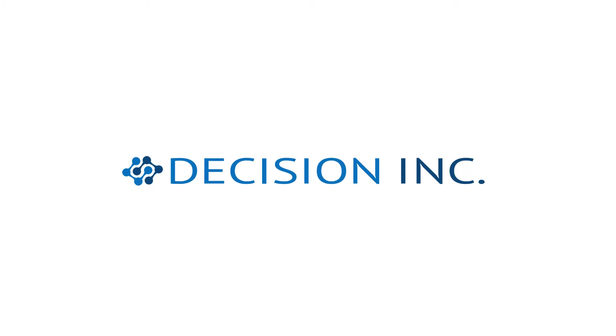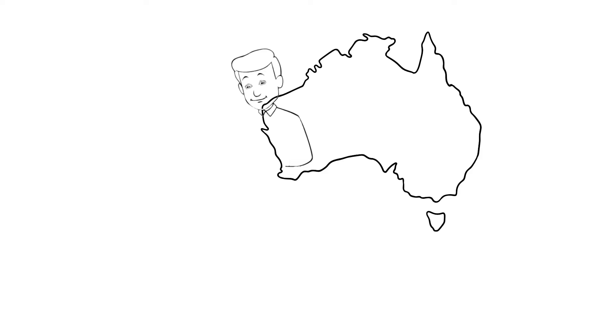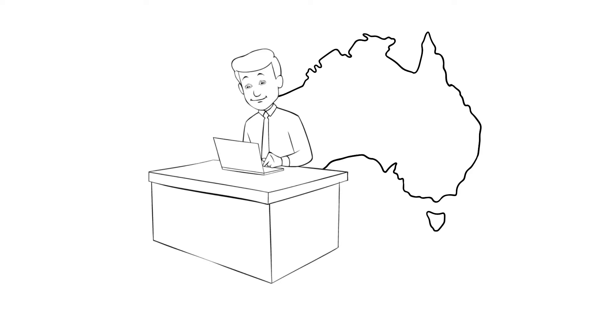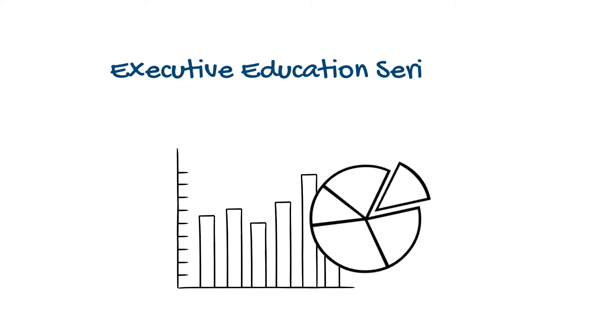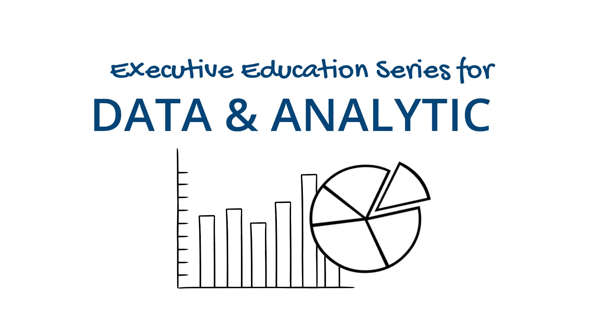Hi, my name is Aidan Heckey and I'm the Australian CEO for Decision Inc. Welcome to our executive education series on data and analytics.